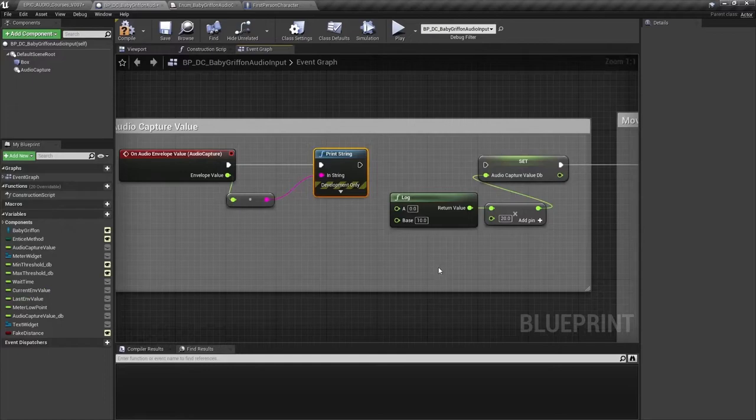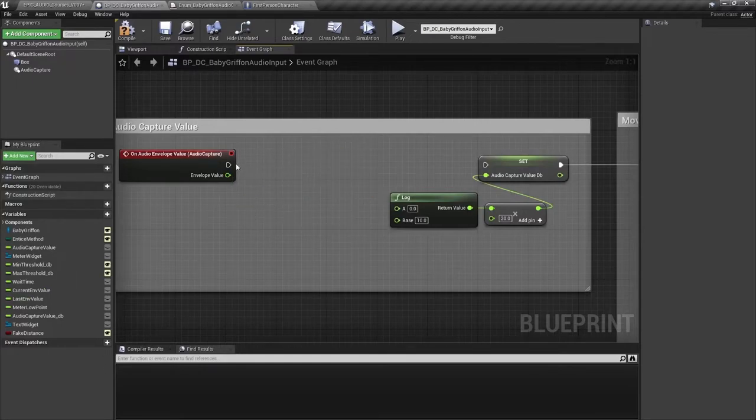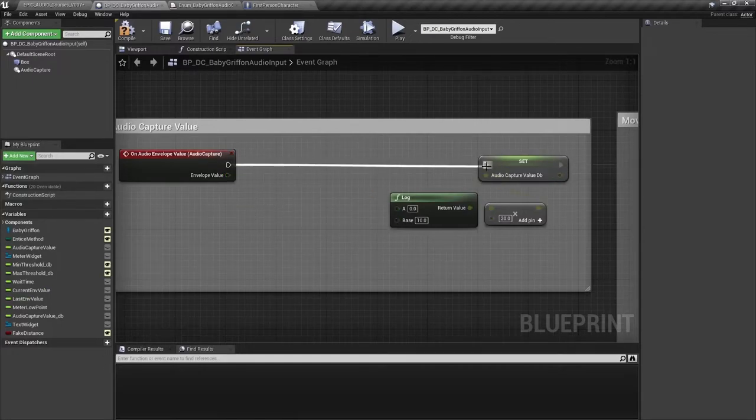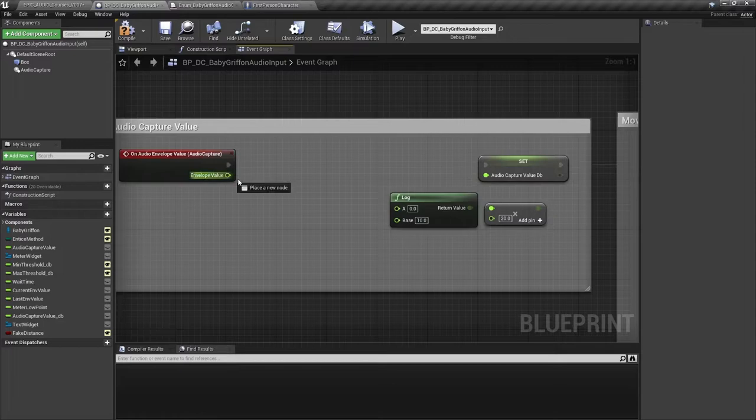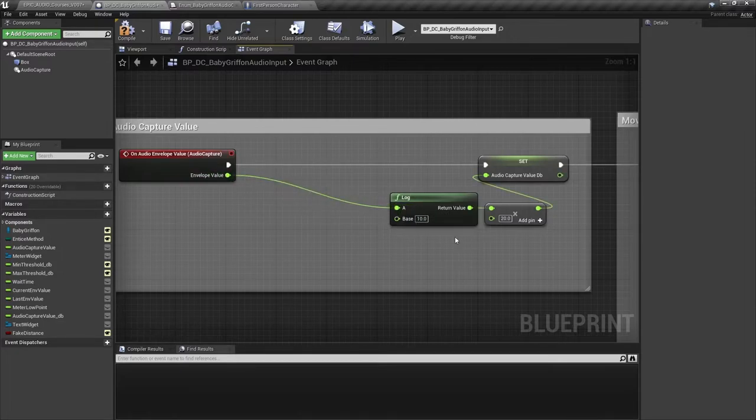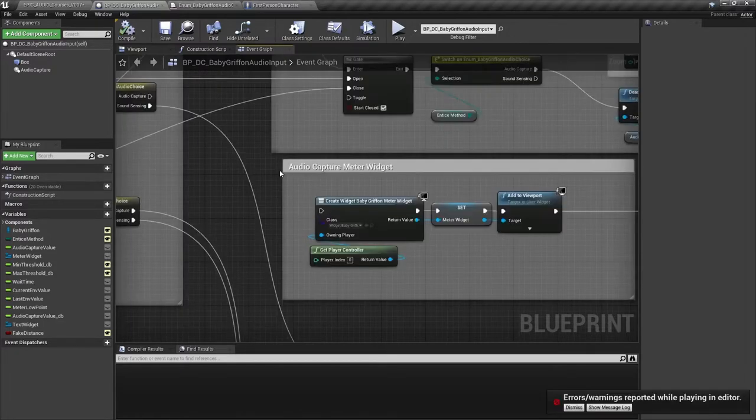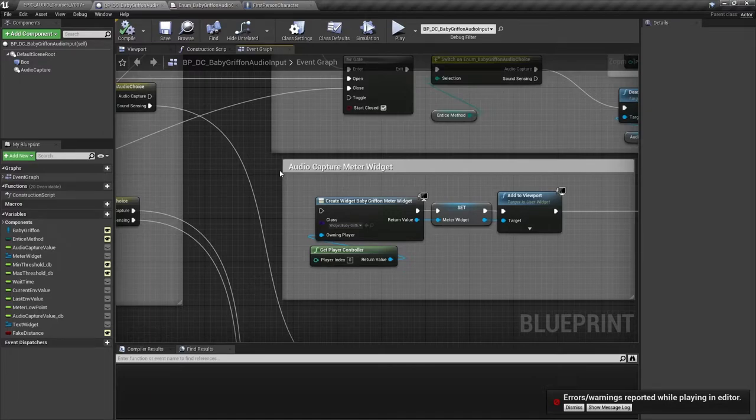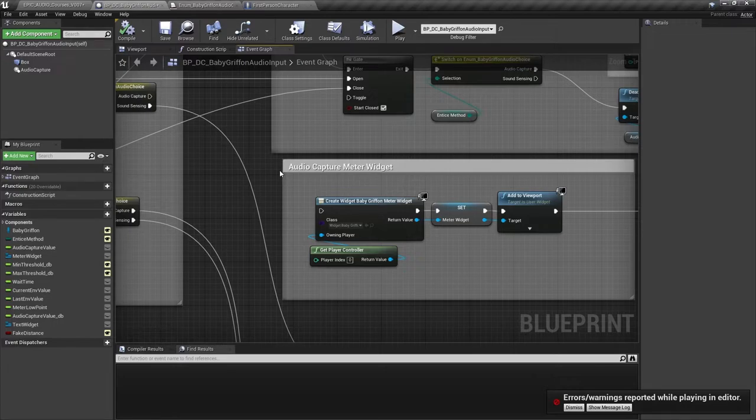For the next part, I need to replace this print string and connect my envelope value up here. We'll be coming back to what this does in a moment. What we wanted to do was to set up a system whereby the Griffin is enticed over by gentle sounds. But if you're too loud, then you'll scare it away.